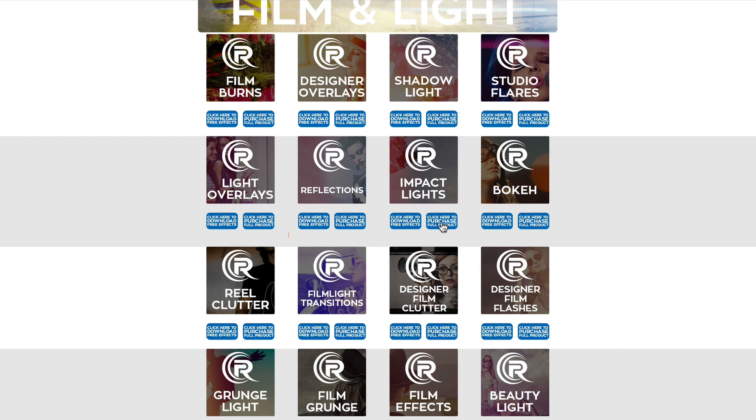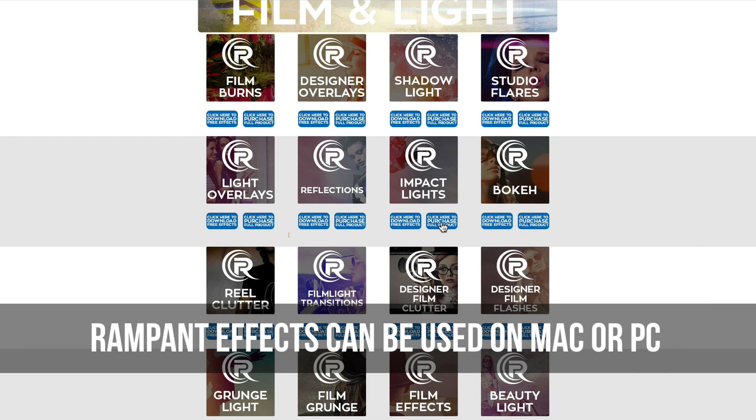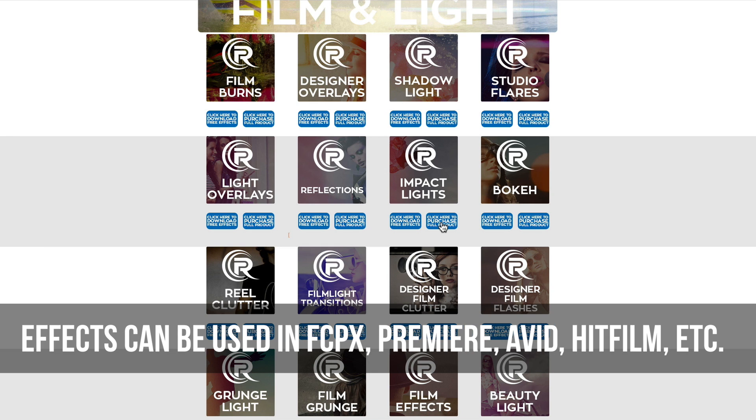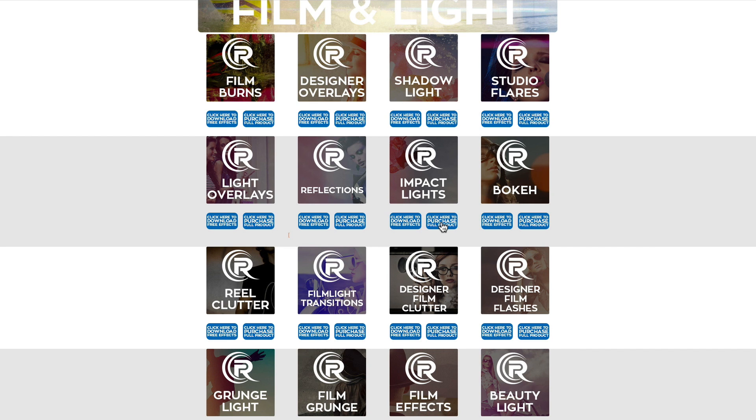Now, before I show you how to use these impact lights, I first wanna point out that these effects can be used on a Mac or PC. And also I wanna point out these effects are MOV files and can be used in any editing software that reads ProRes. I'll be showing you how to use these effects in Final Cut Pro 10, but feel free to stop this video here, go download the free effects for yourself and then start editing in the software of your choice.